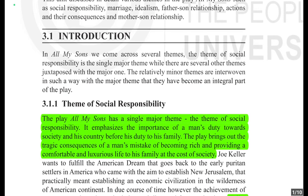In 'All My Sons' we come across several themes. The theme of social responsibility is the single major theme, while there are several other themes juxtaposed with the major one. The relatively minor themes are interwoven in such a way with the major theme that they have become an integral part of the play.